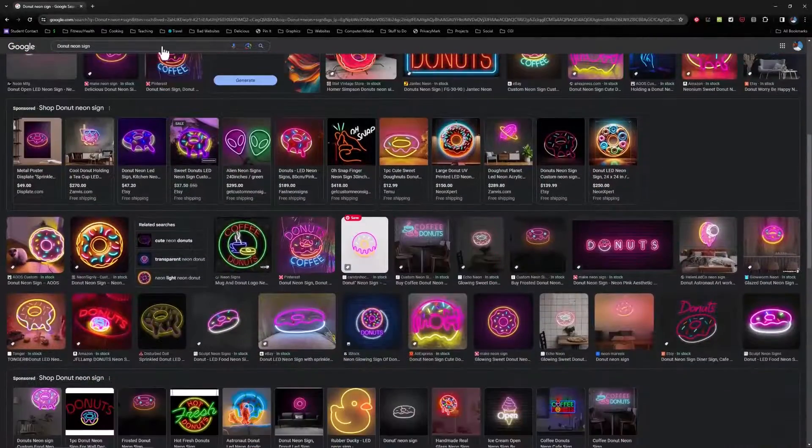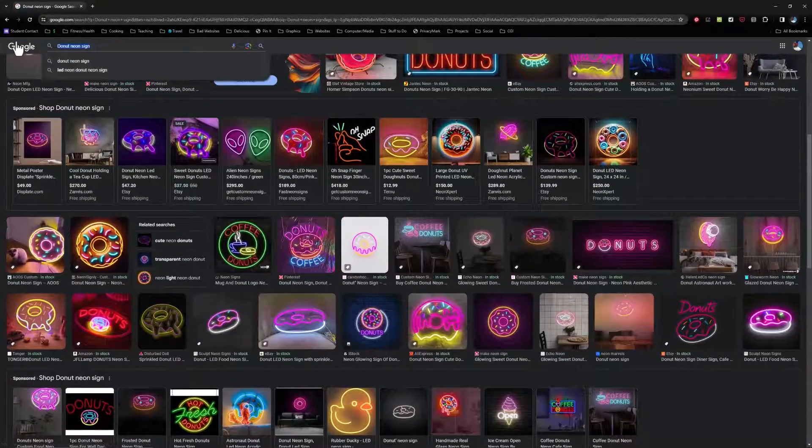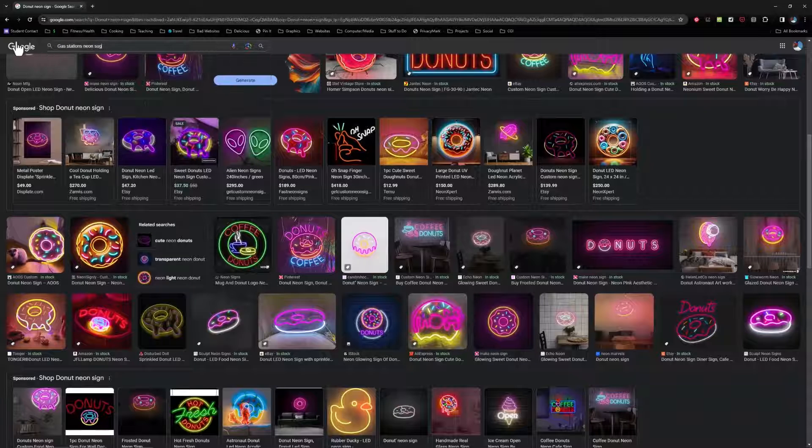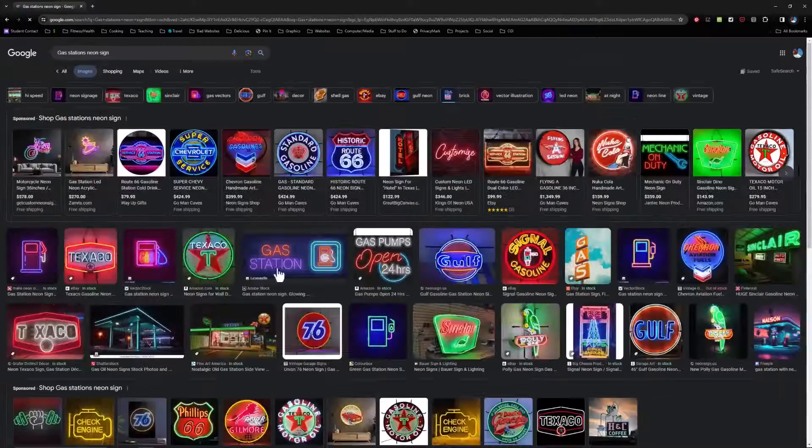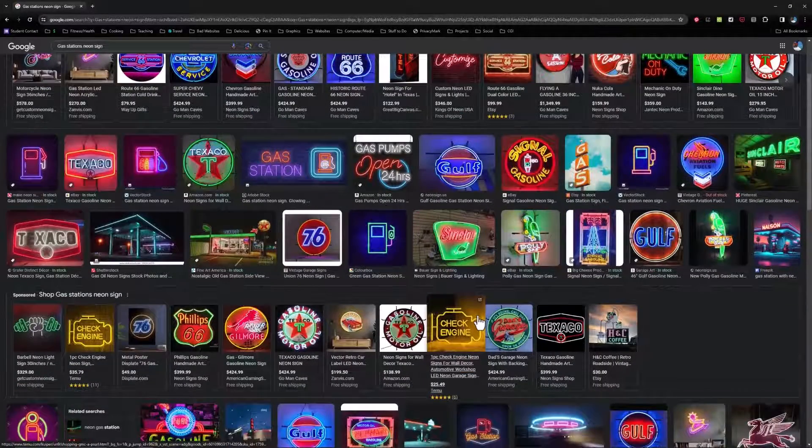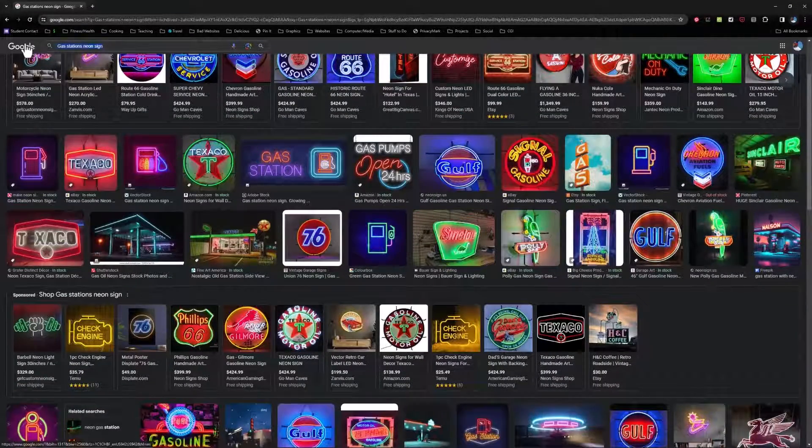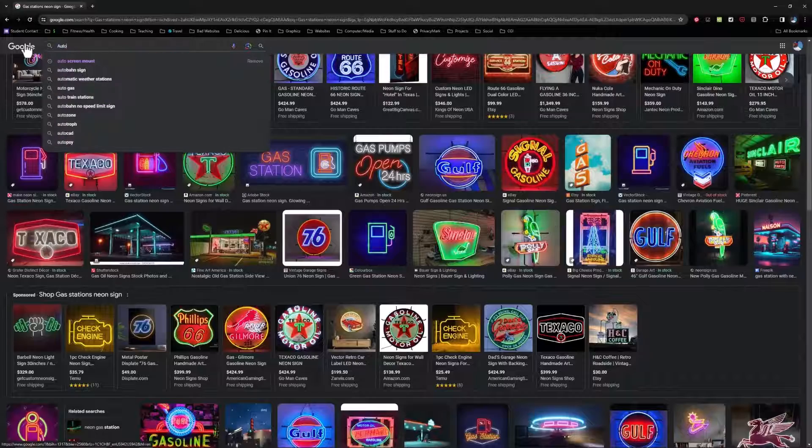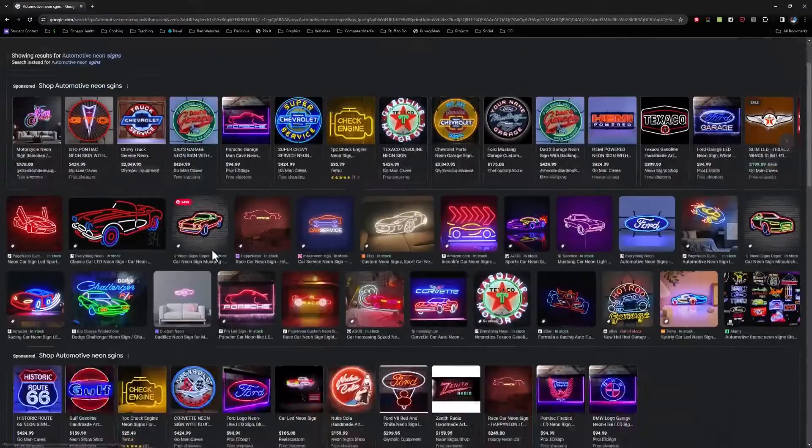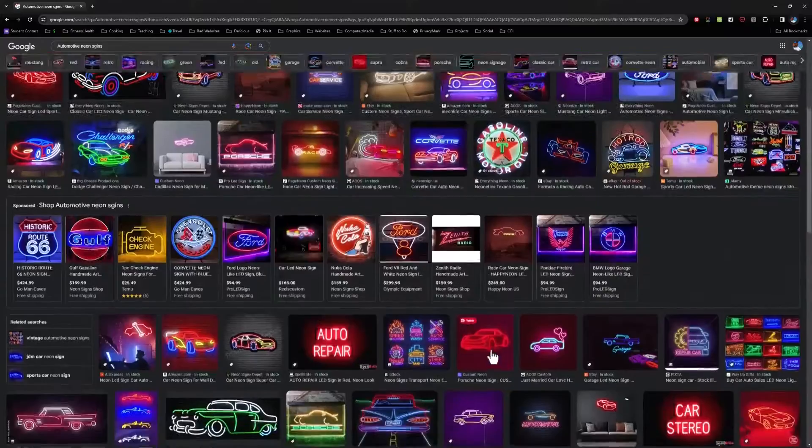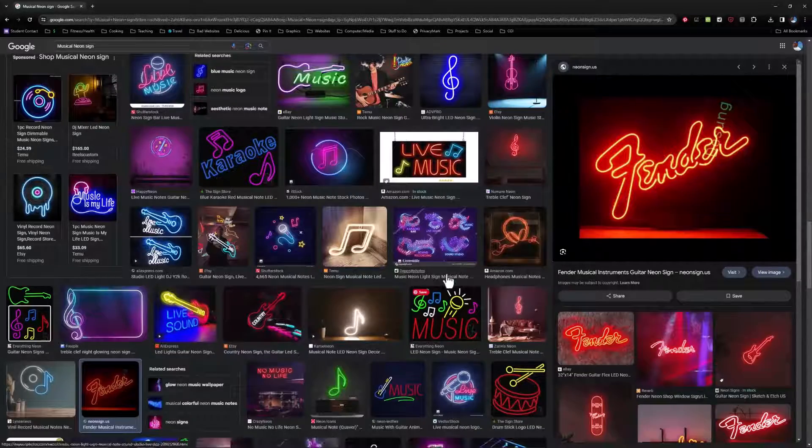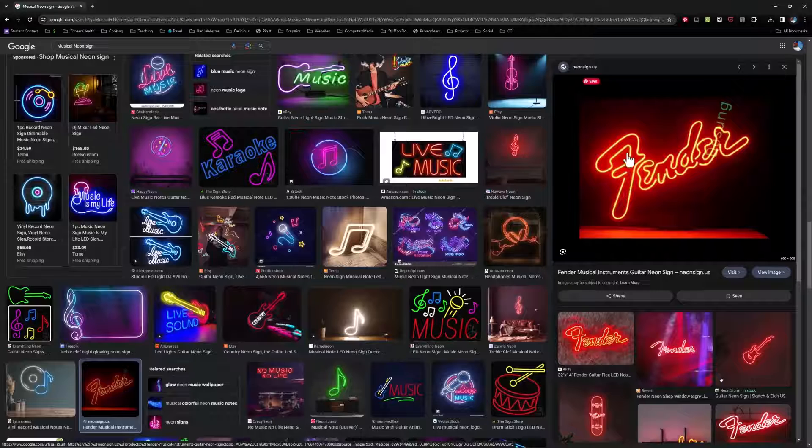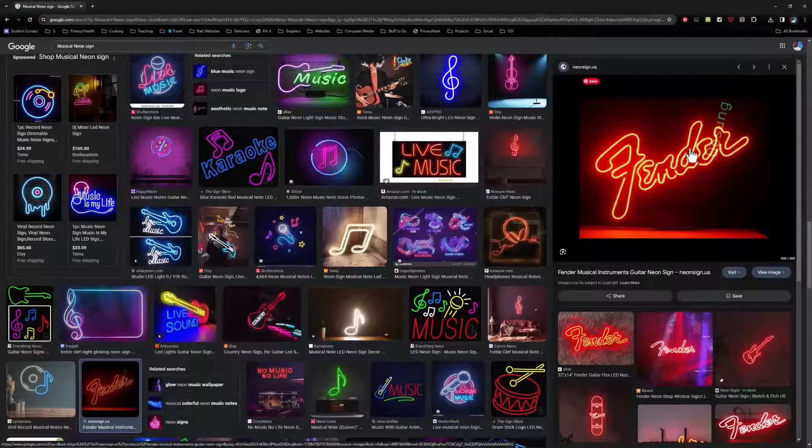If you're interested in something specific, you could change your search to include something you're interested in, like donuts, for example. Or maybe even gas stations or whatever. Or maybe even something like automotive brands or cars or motorcycles or anything else that interests you. If you're interested in music or certain brands of musical instruments, like Fender guitars, you can find something like that.